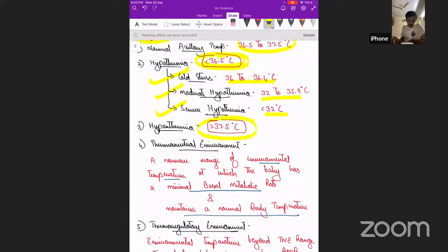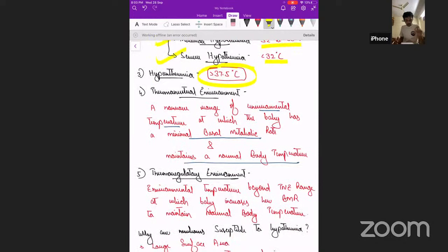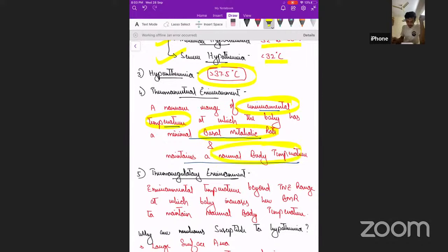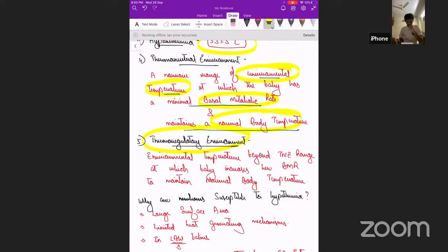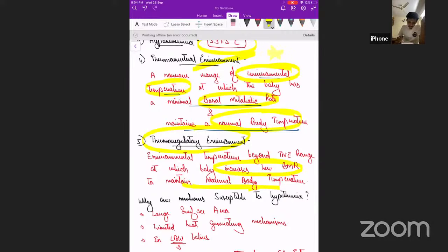Thermal neutral environment is the narrow range of environmental temperature at which the baby can maintain its normal body temperature with minimal BMR. The thermoregulatory environment is the environmental temperature beyond the thermoneutral environment at which the baby increases its BMR to maintain normal body temperature. That is the key difference between the two.